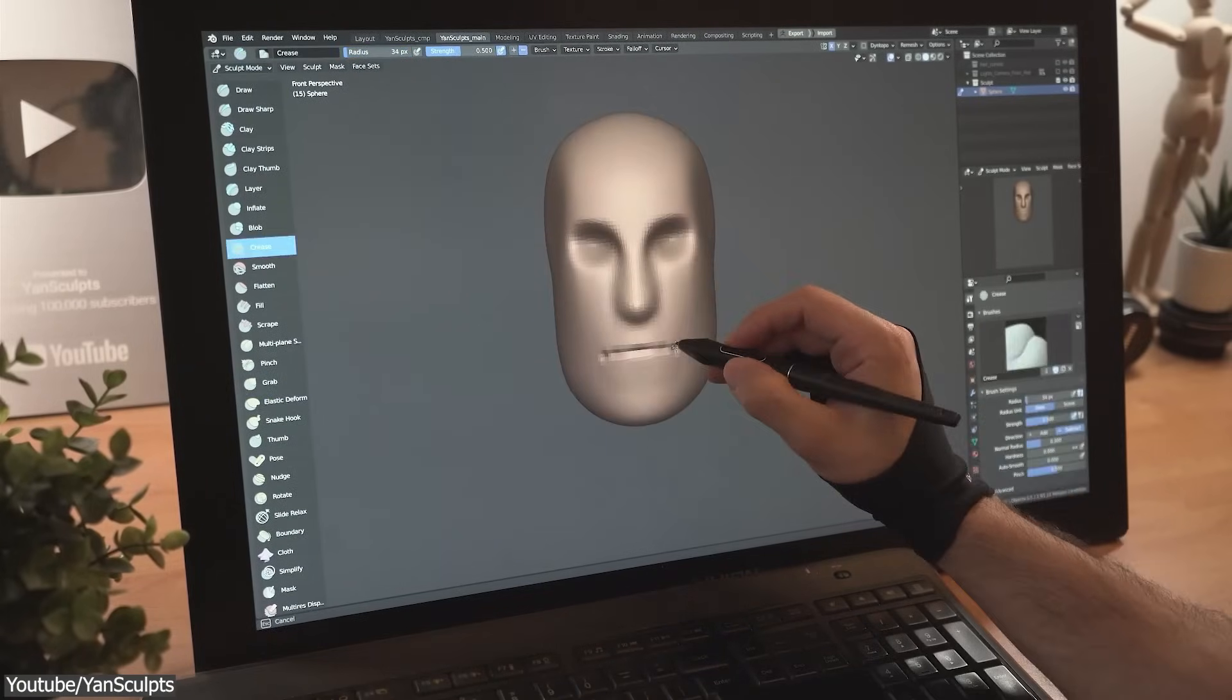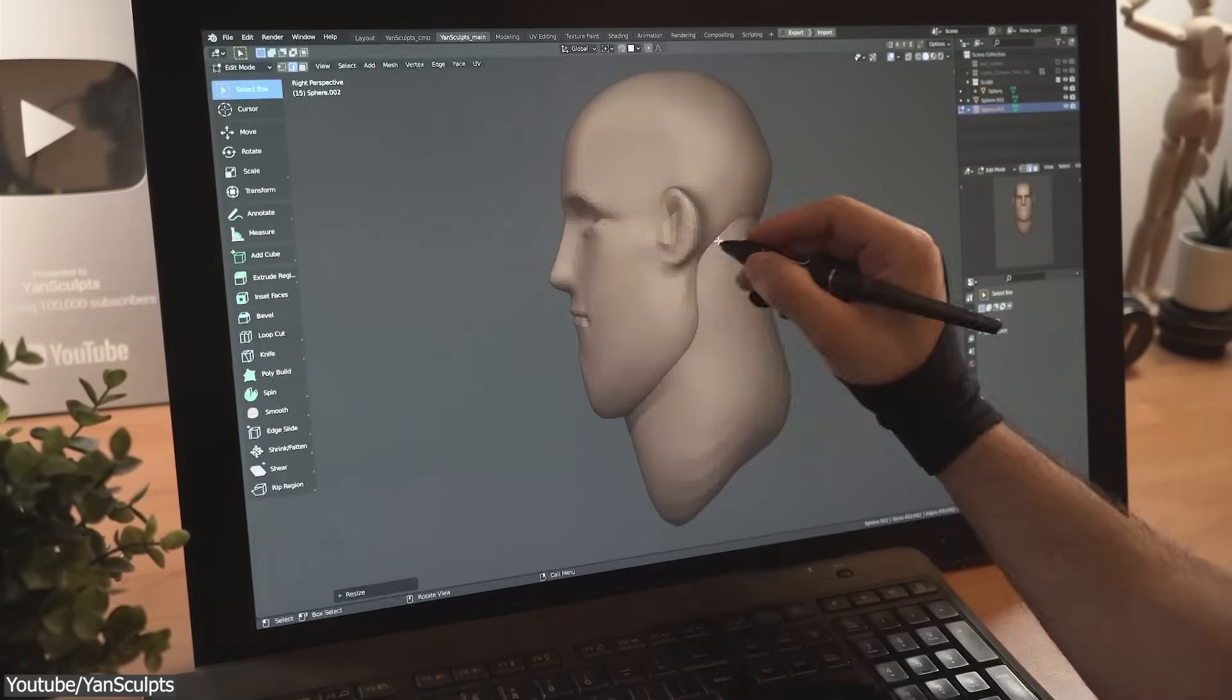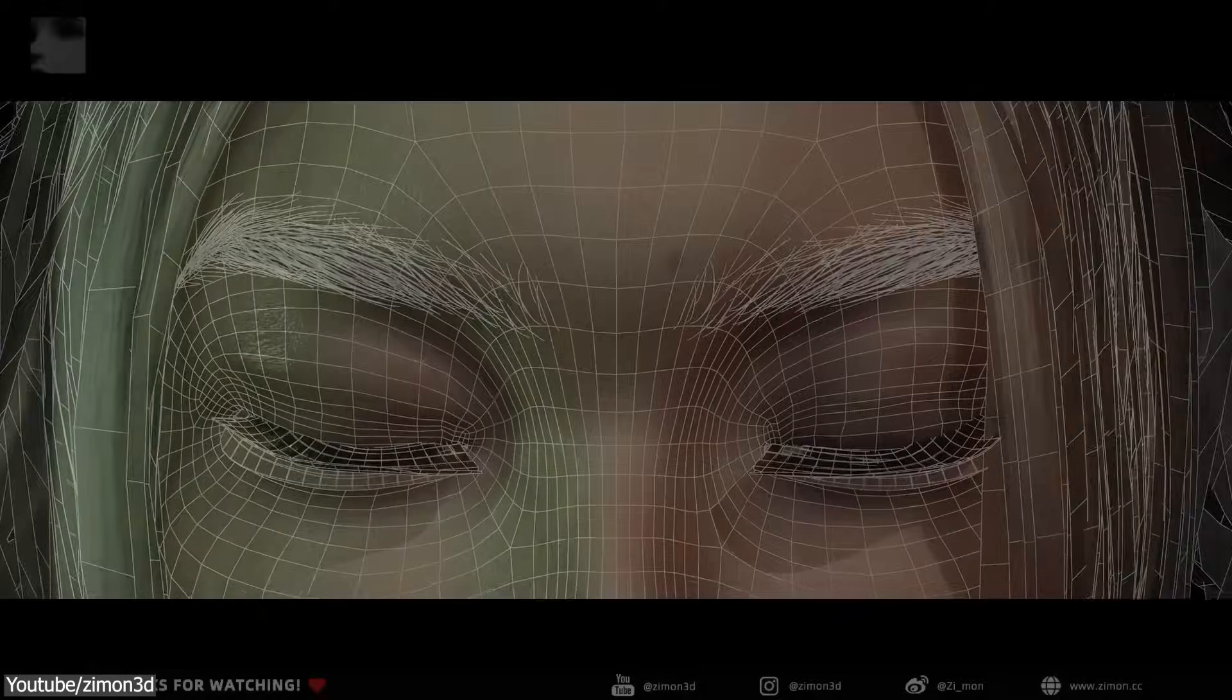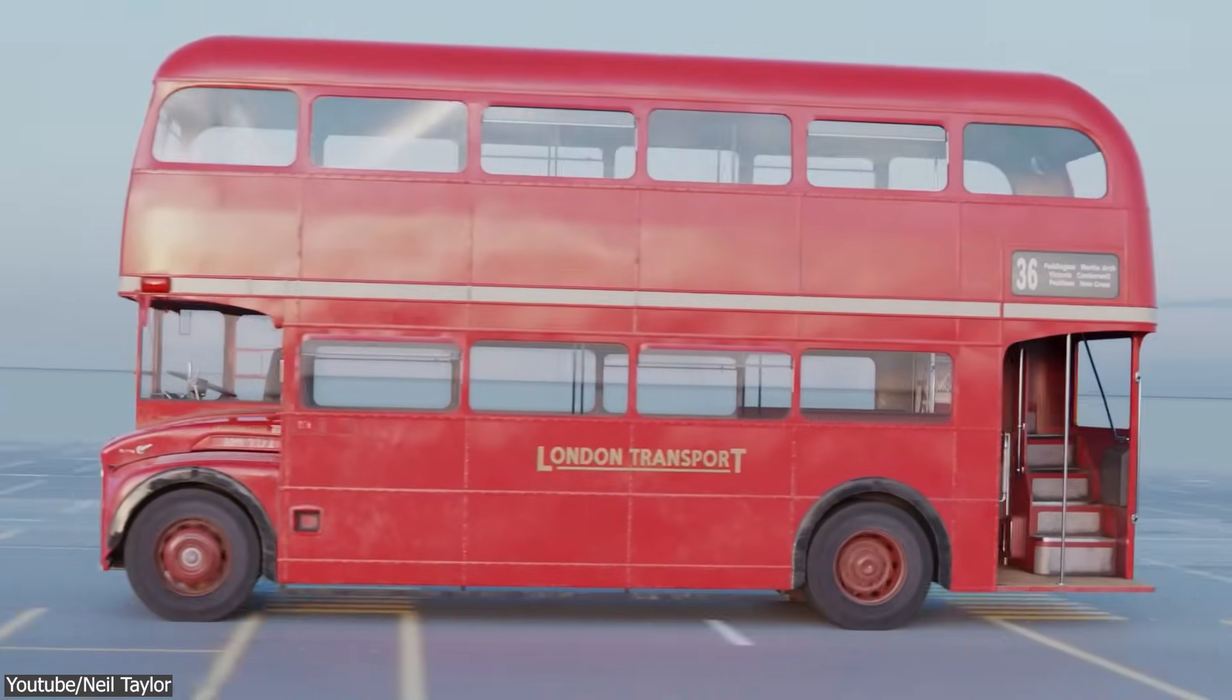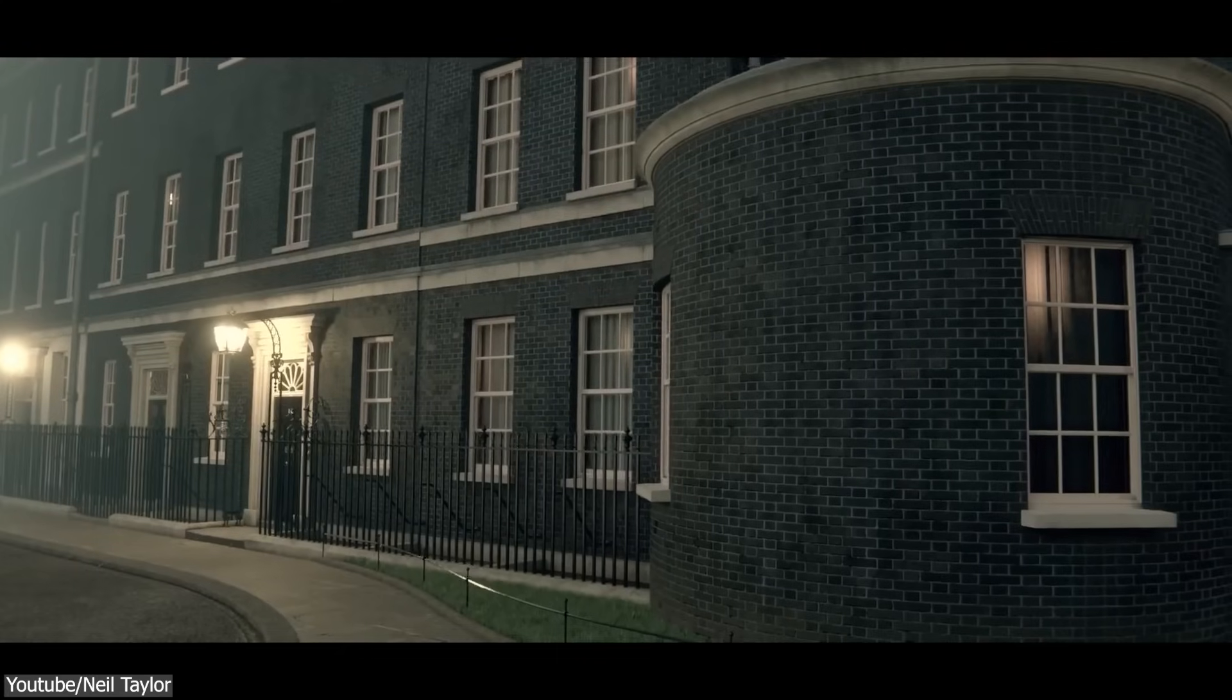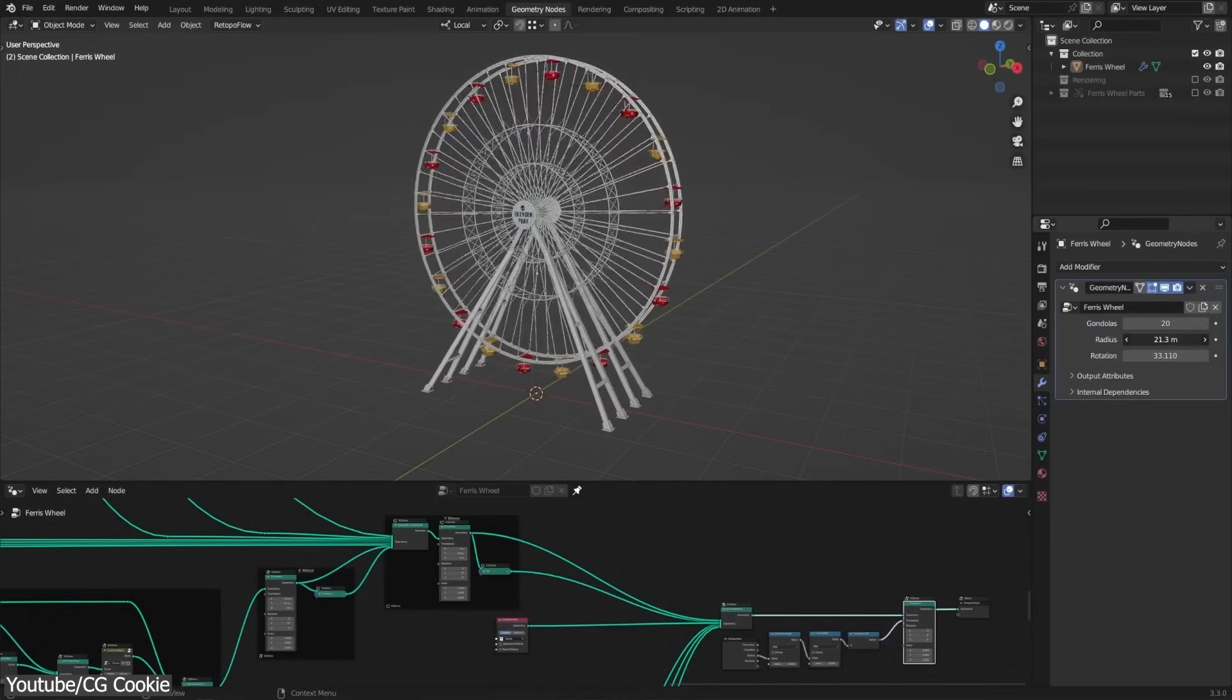Starting off with Blender, that comes with powerful sculpting features such as the smooth, inflate, or the pinch brush, which are ideal for creating organic assets, things like characters, environment objects, props, or even stylized props. And this allows Blender to create amazing stuff and a wider range of objects compared to Moi 3D, which is kind of limited to only CAD design.